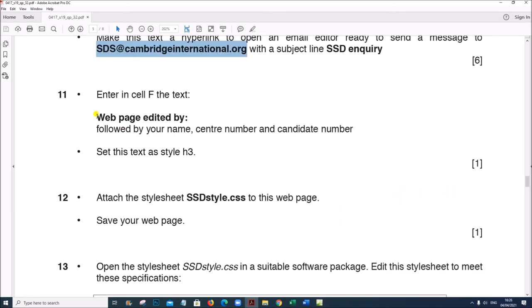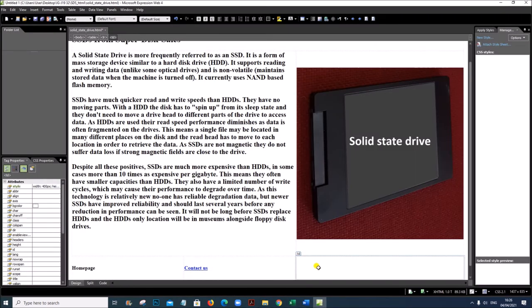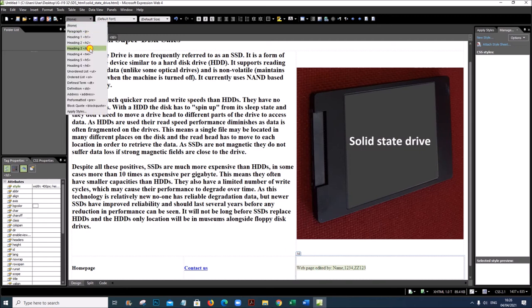In Cell F, type 'Web page edited by', followed by your name, candidate number, and center number. All of this must be in style H3.